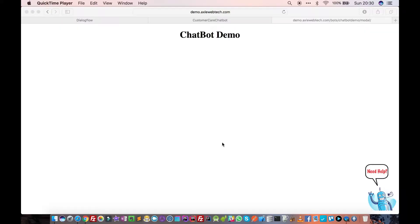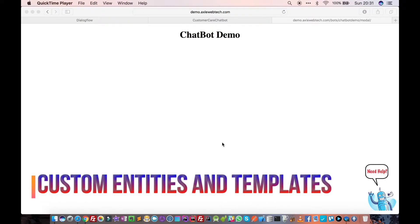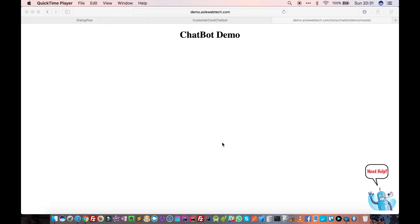Hello friends, in the previous tutorial we saw entities and how to use them to create parameterized conversations. We saw system entities. In this tutorial, we'll see custom entities and templates — what is a custom entity, how you can create your own entities, and what are templates. Let's quickly have a look at this example.